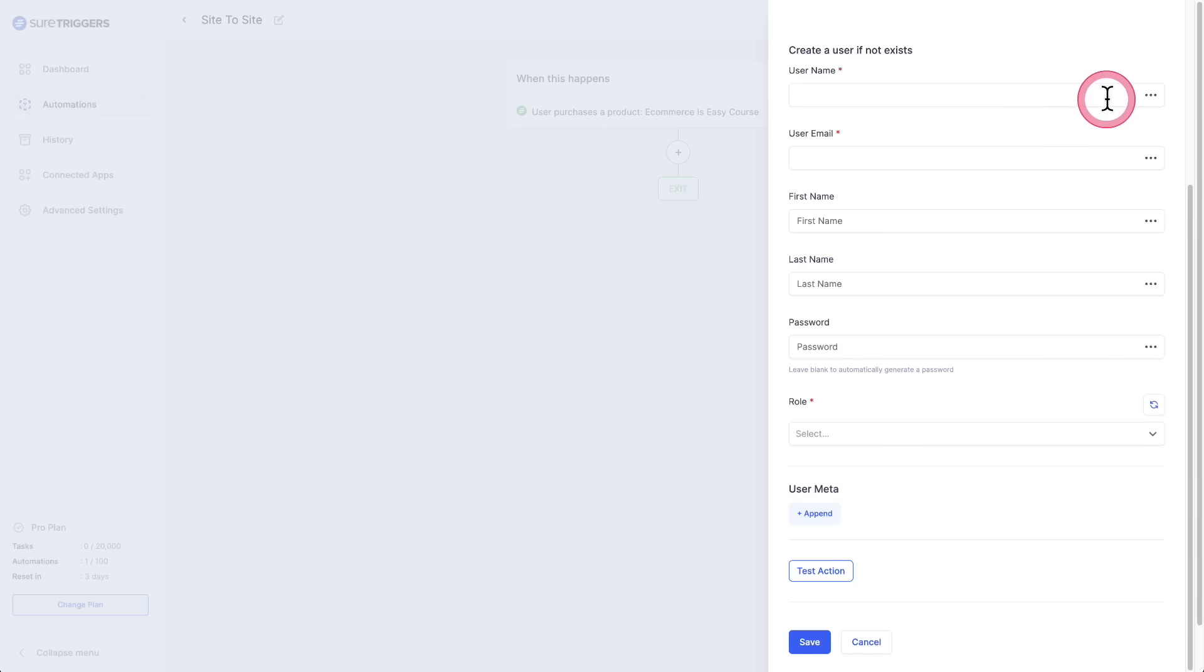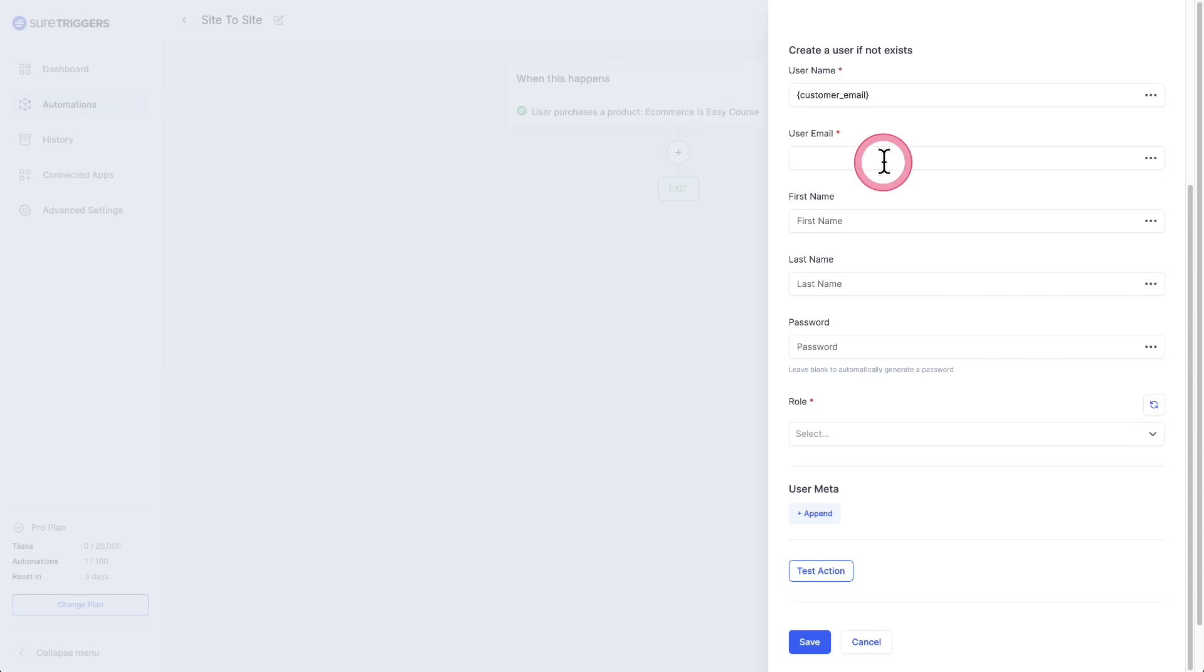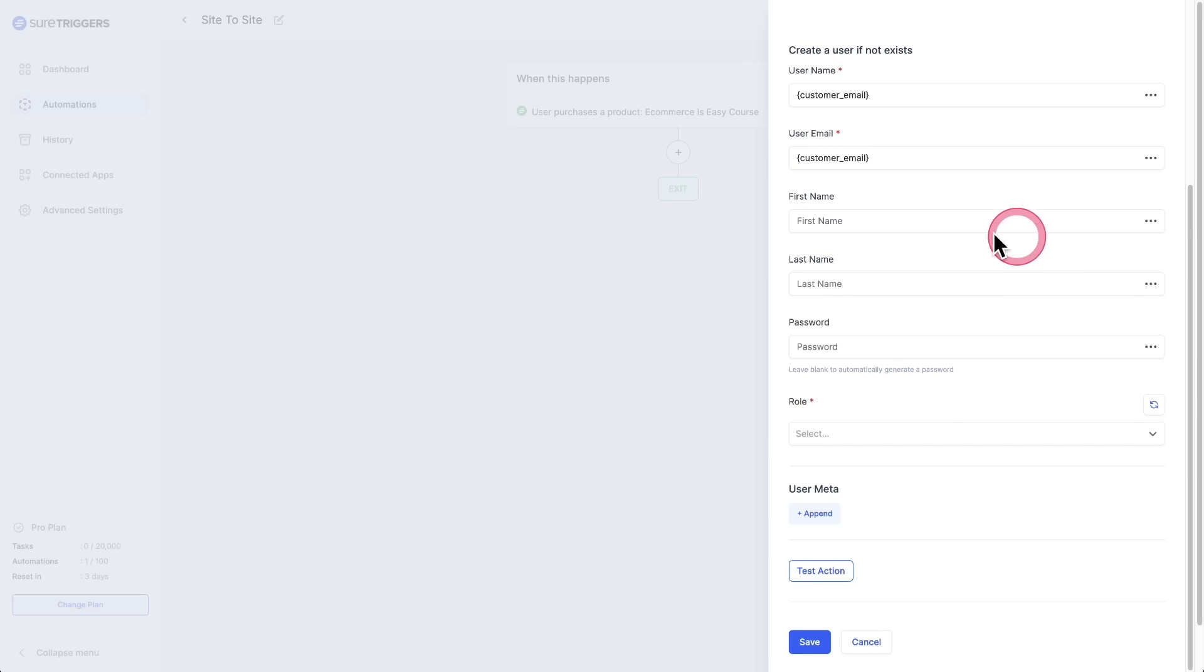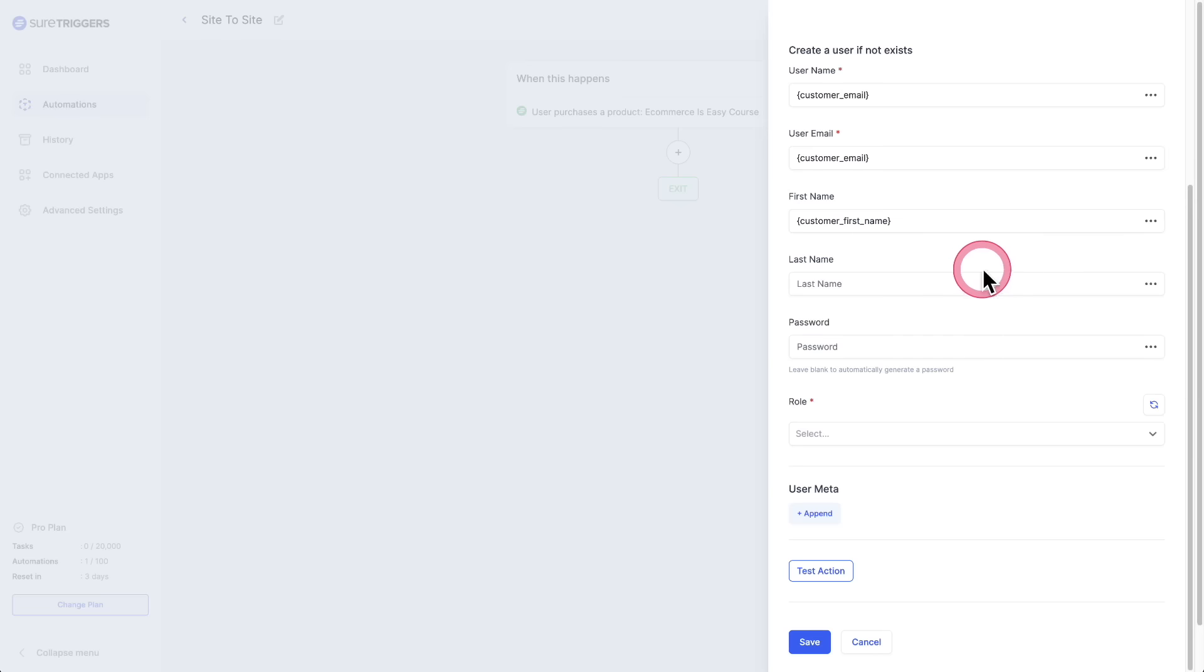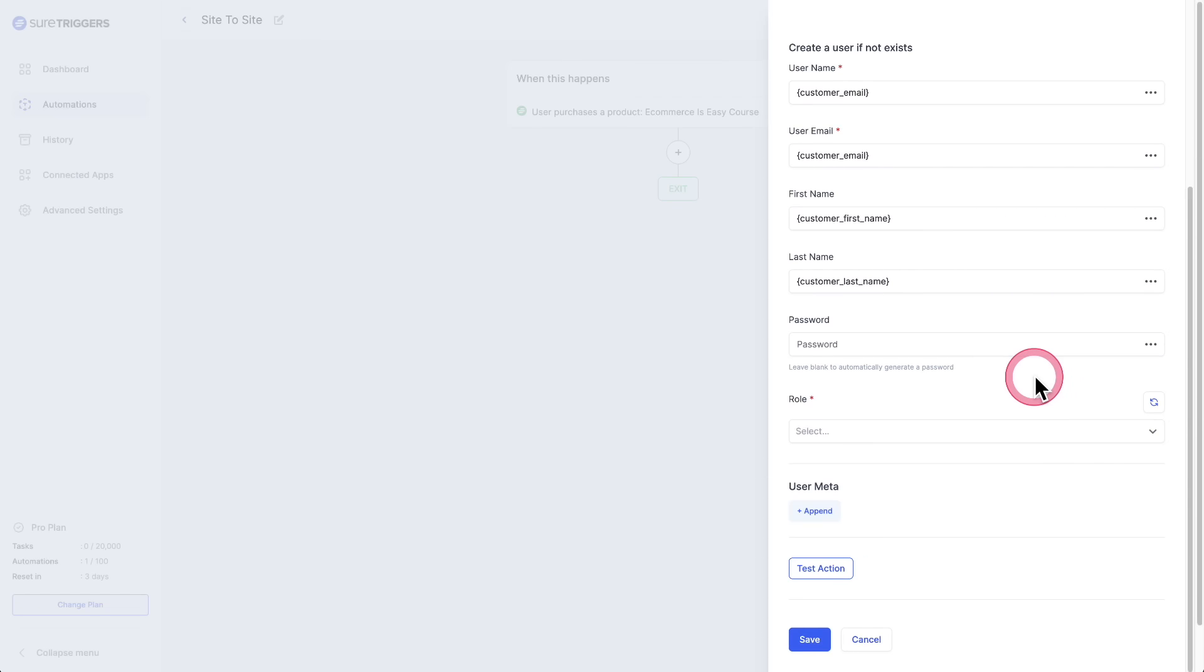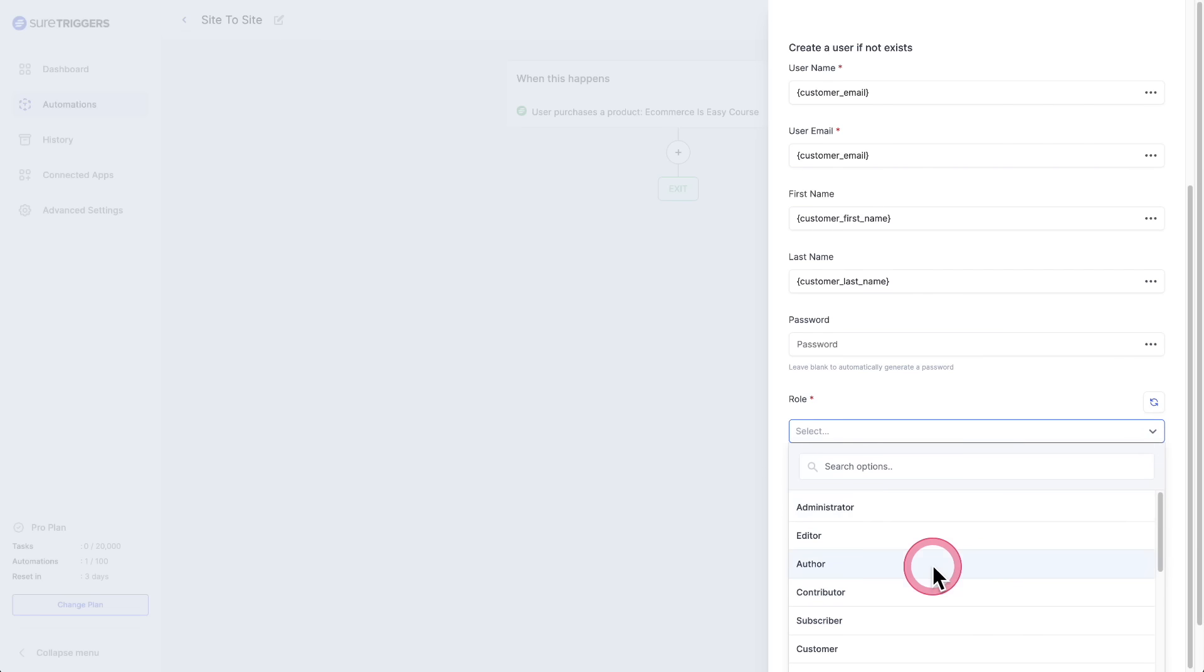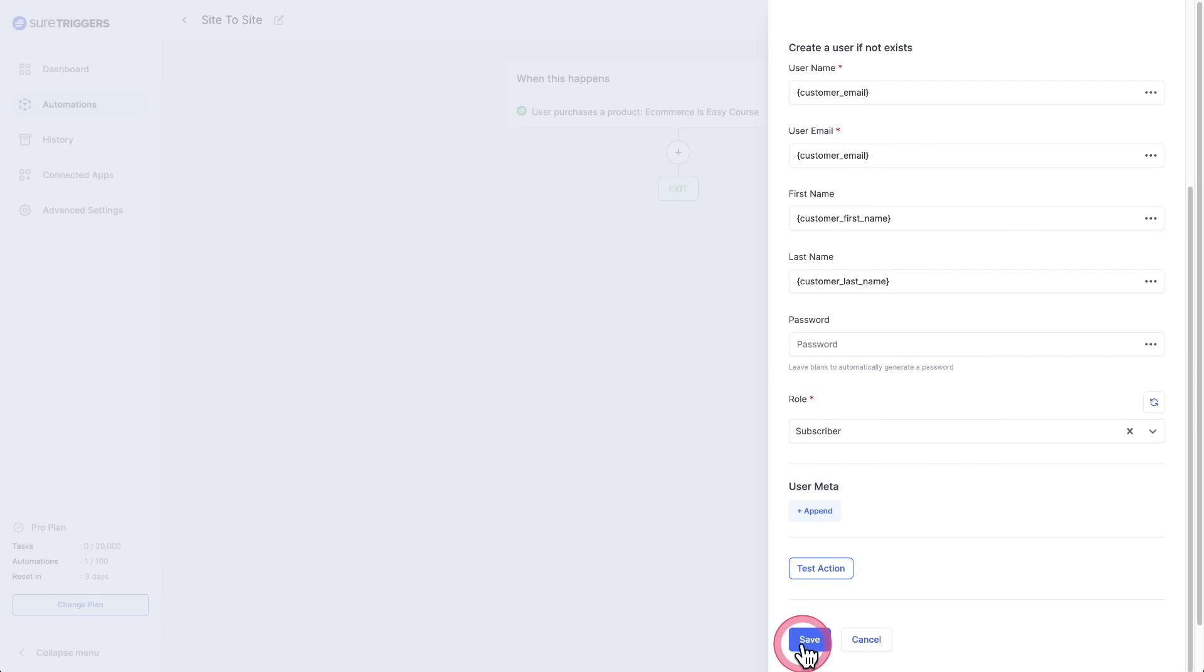Then I just need to fill out a few simple pieces of information. First, the username. I'm going to set this to the buyer's email address, then their email address for the account we're going to create. I'm going to do the same customer email. Then for the first name, let's just link that up first name, and then for the last name, we'll choose last name. Are you seeing how easy this is now? This is going to automatically generate the password for the user. Then right here, I'll select a WordPress user role. In this case, I'll just choose subscriber, and then I'll click on save. Done.